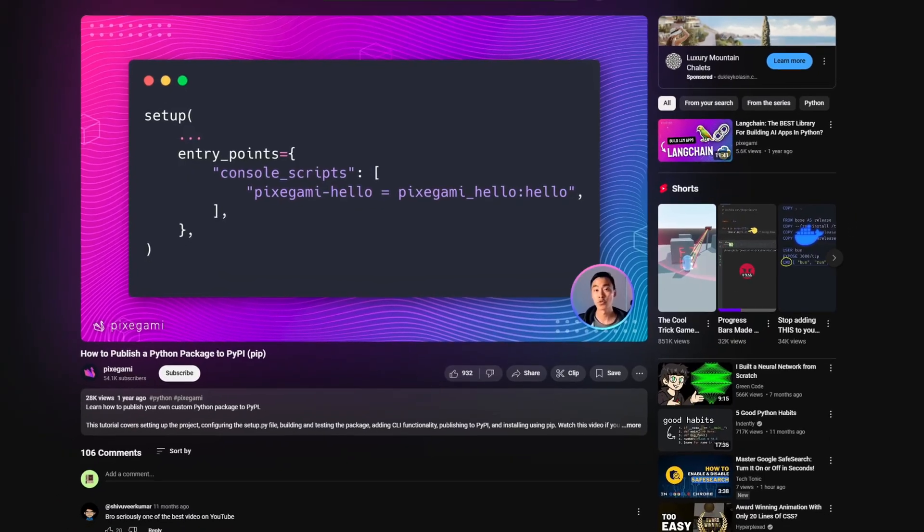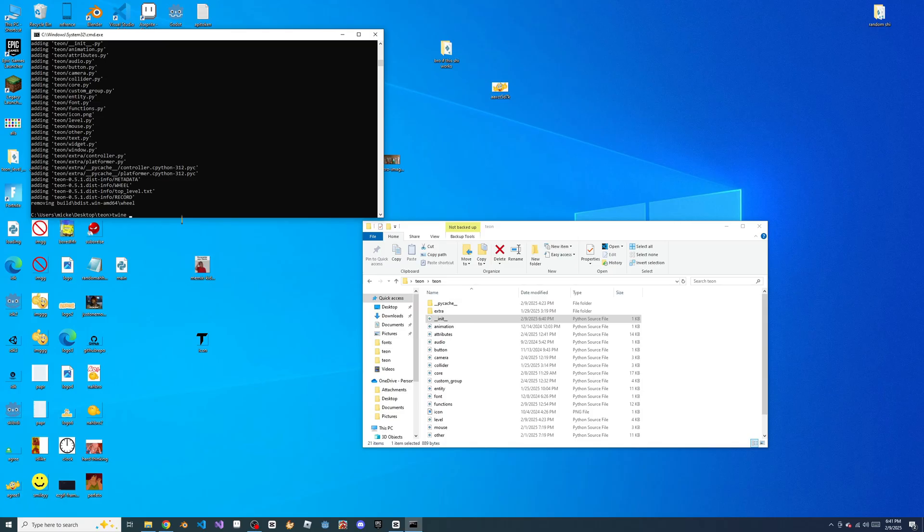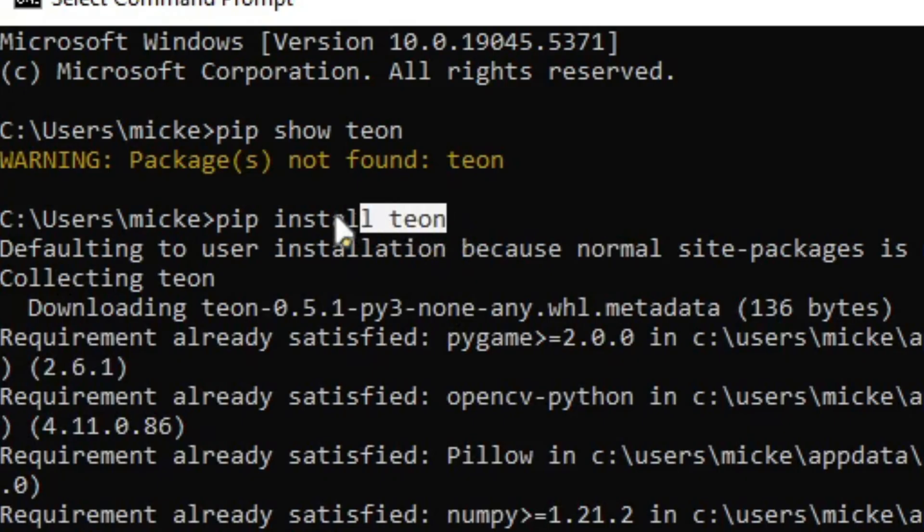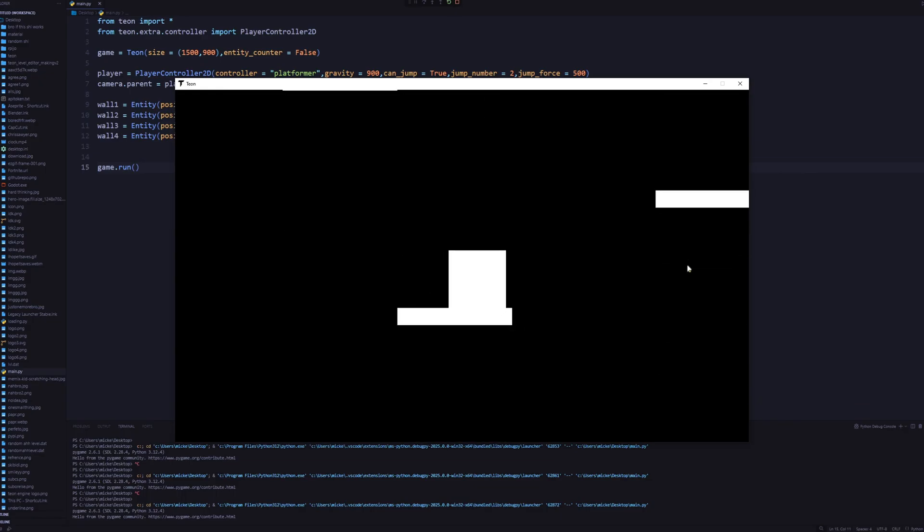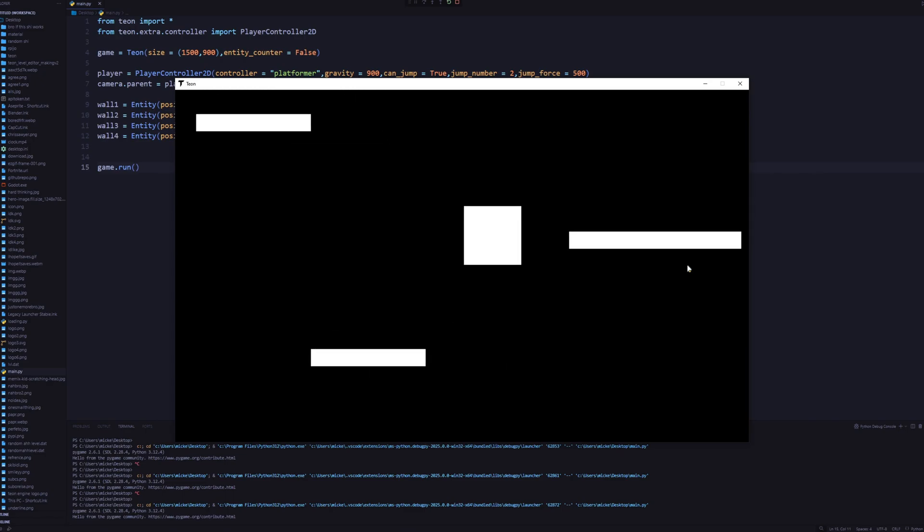After about 6 hours of tutorials, I finally uploaded my engine to PyPI, which you can install right now with this command. If you want a tutorial, remember to tell me in the comments, and I'll see you in the next one.